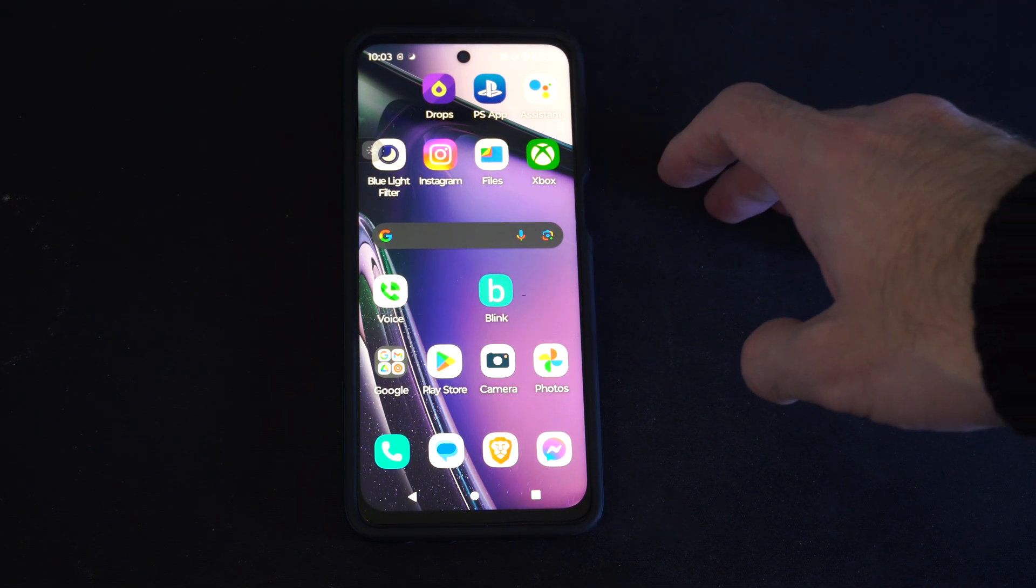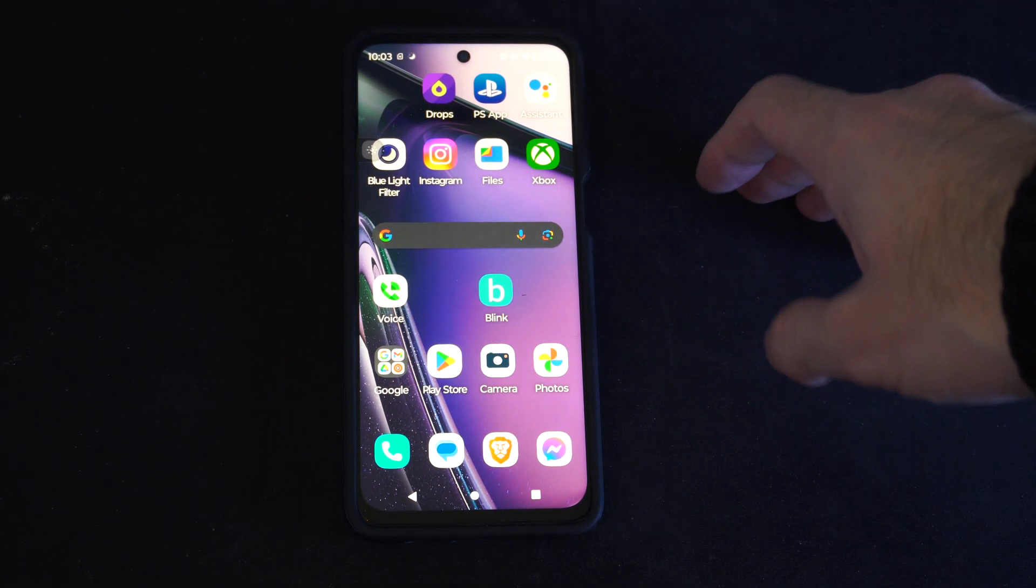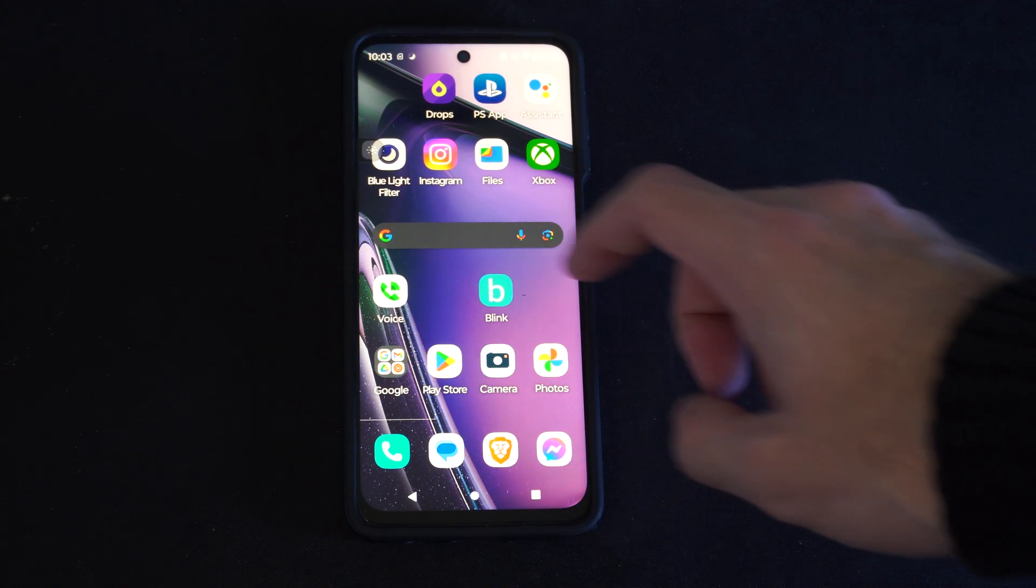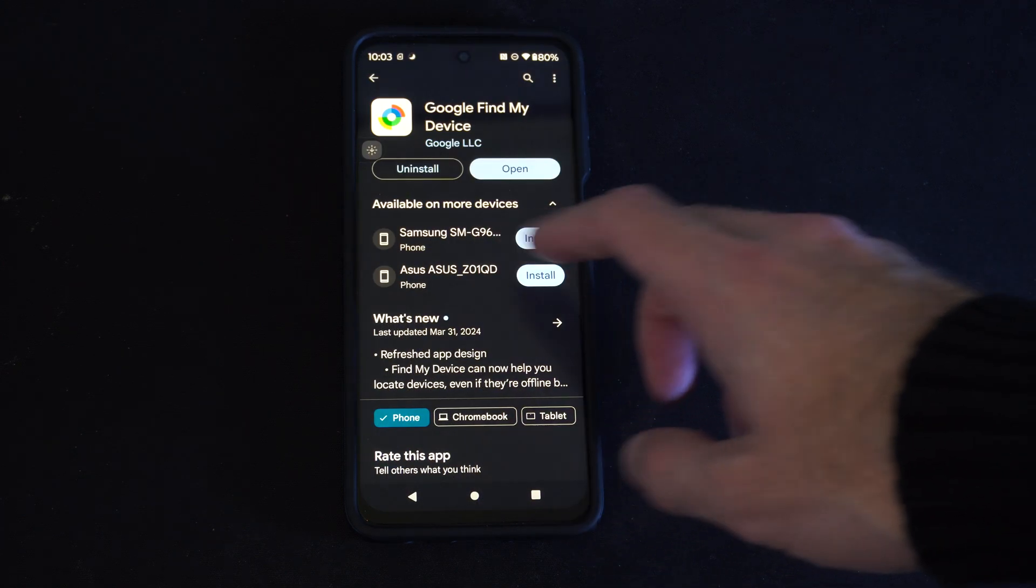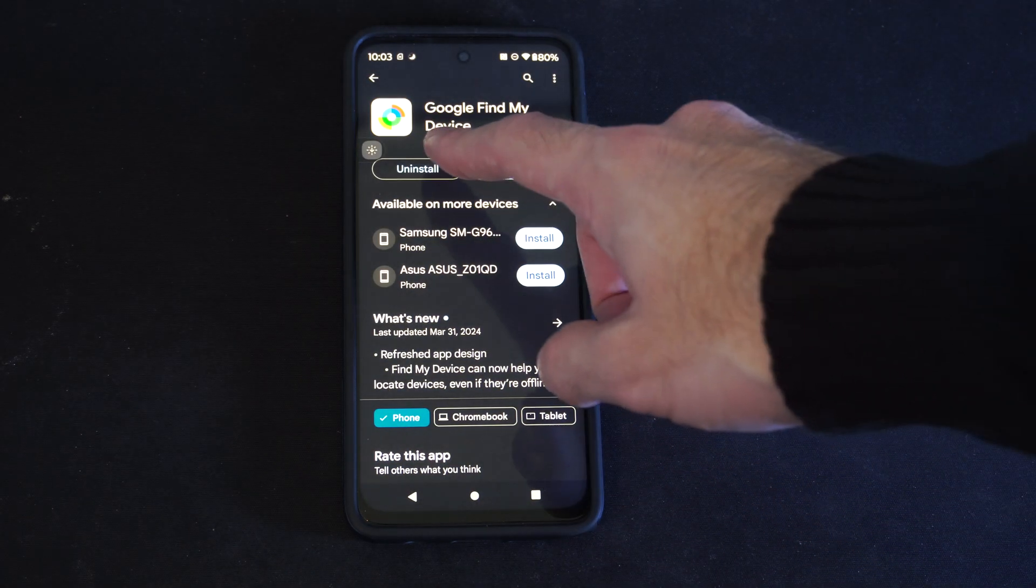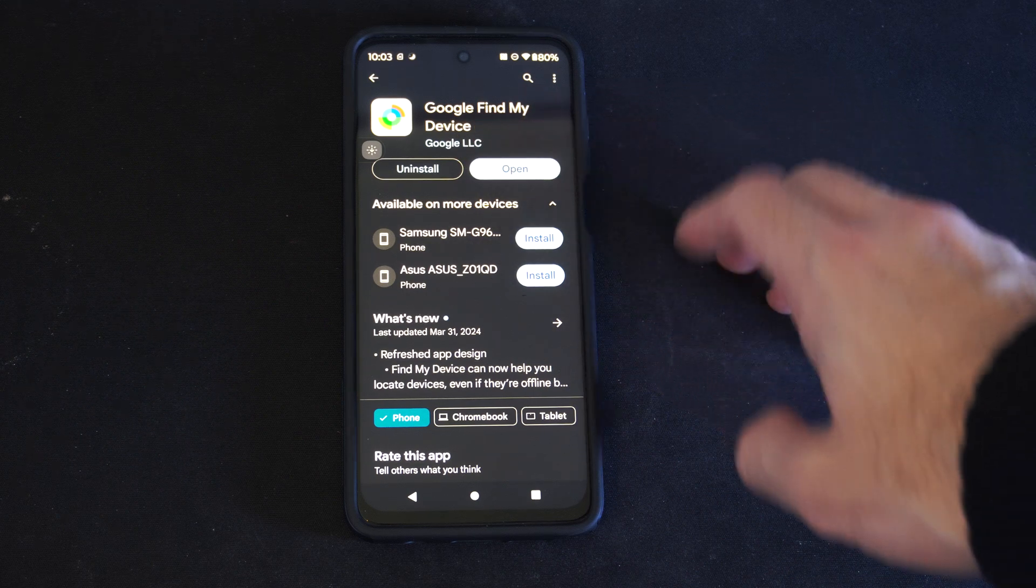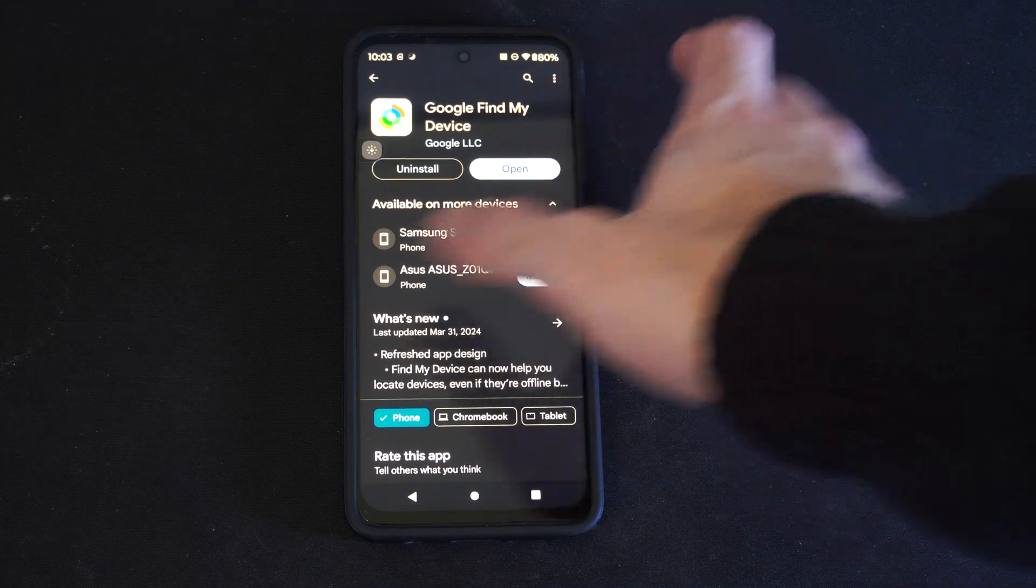So if you have another phone or a computer, you can always go to the Google Play Store right here and download this application. Search where it's called Google Find My Device and then open this up.